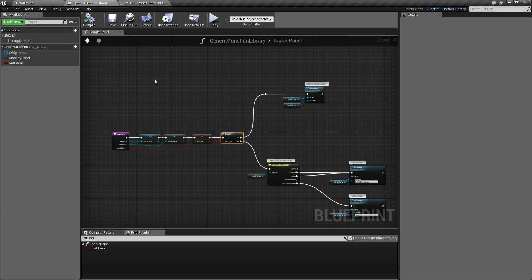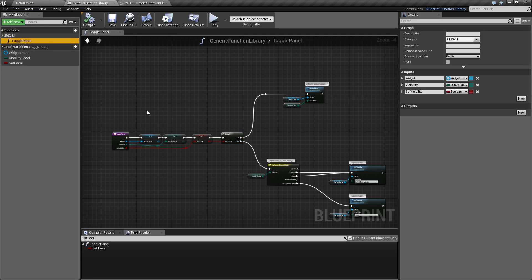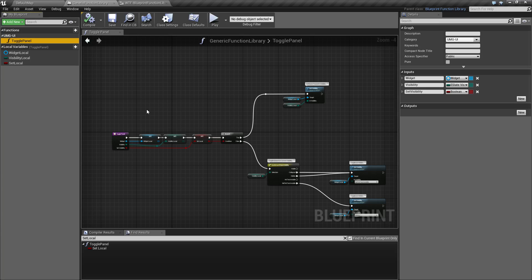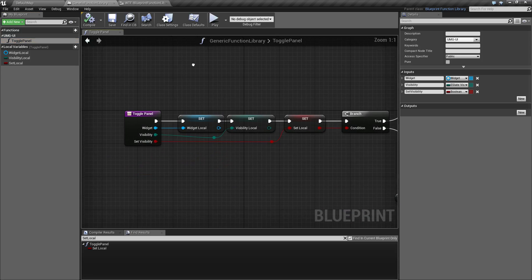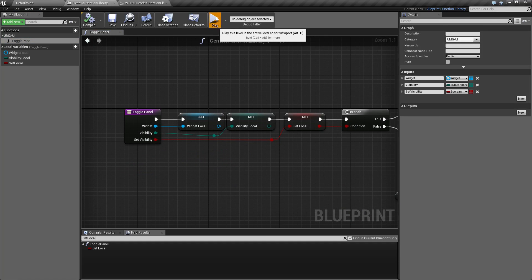I've gone ahead and created a blueprint function library called my generic function library and I have one function in it called toggle panel. My goal was to try to recreate what I did in those three other functions but actually make it better.